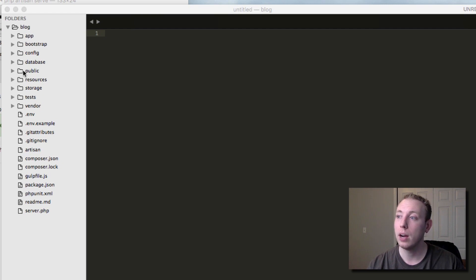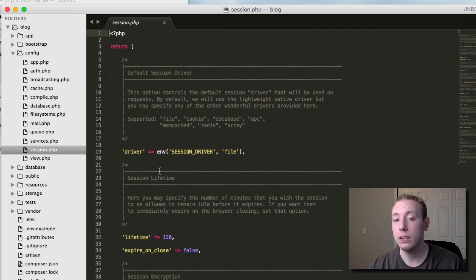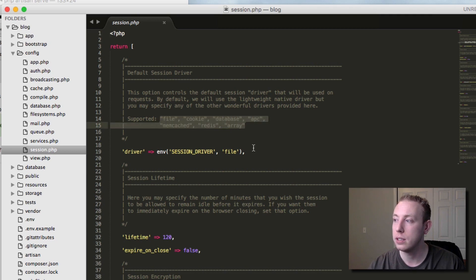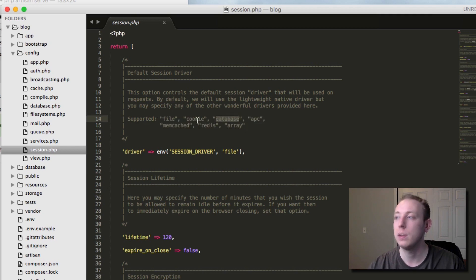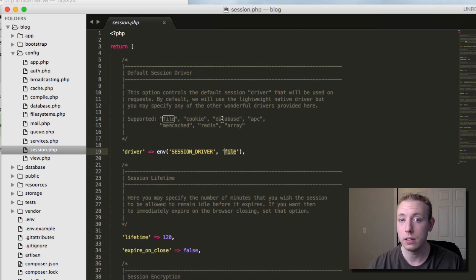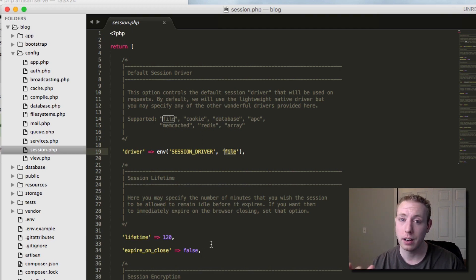Let's go ahead and show you where you configure sessions. In your blog application, if you go under config, there's a session.php file. This is where you can edit the settings for sessions. You can see there are different ways to save sessions - we can save them in the database, as cookies, or as files. The default is files, which we're going to use for now, but you could change them to cookies or databases if needed.